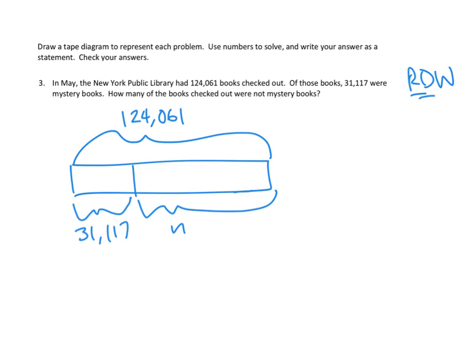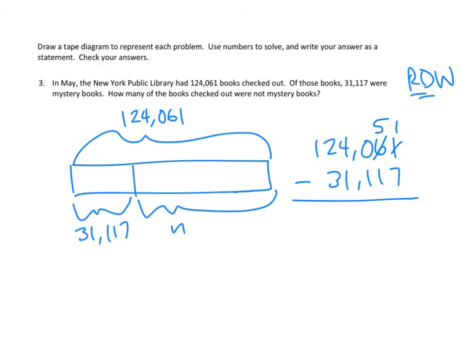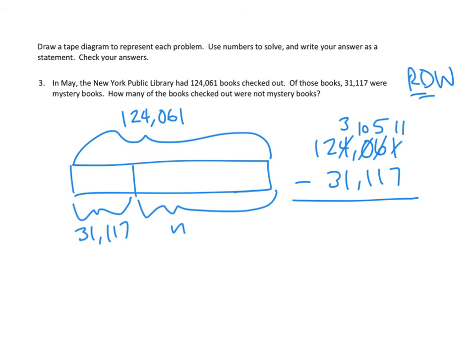Let's dial it up. 124,061 minus 31,117. Let's go through each of our place values. Do we have enough ones? Right away we have a problem. We don't have enough ones. So, let's take one of our tens and break it into 10 ones, giving us 11 ones. Awesome. Do we have enough tens? 5 minus 1, yep. Do we have enough hundreds? Problem again. We don't have enough hundreds. So, we're going to take one of our thousands and break it into 10 hundreds. That gives us enough. Let's go to the next one.